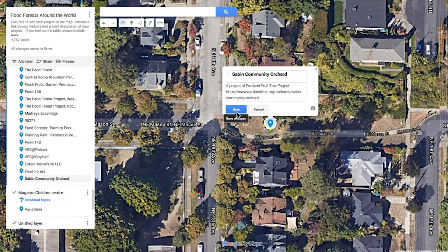If you feel like you don't want people finding you but you want to have a spot on the map, that's fine — you don't have to put in your address or contact information. But there's a wide web of wonderful food forest projects out there, and it's a great way to meet new friends and to support enhanced ecological functions on our planet. So I encourage you to put some information about your food forest.